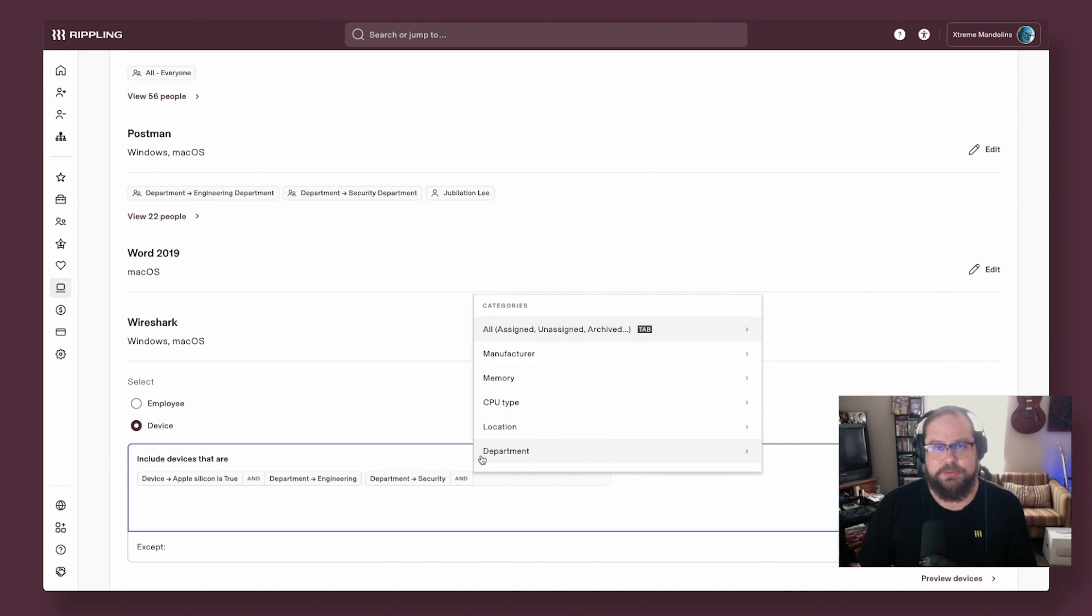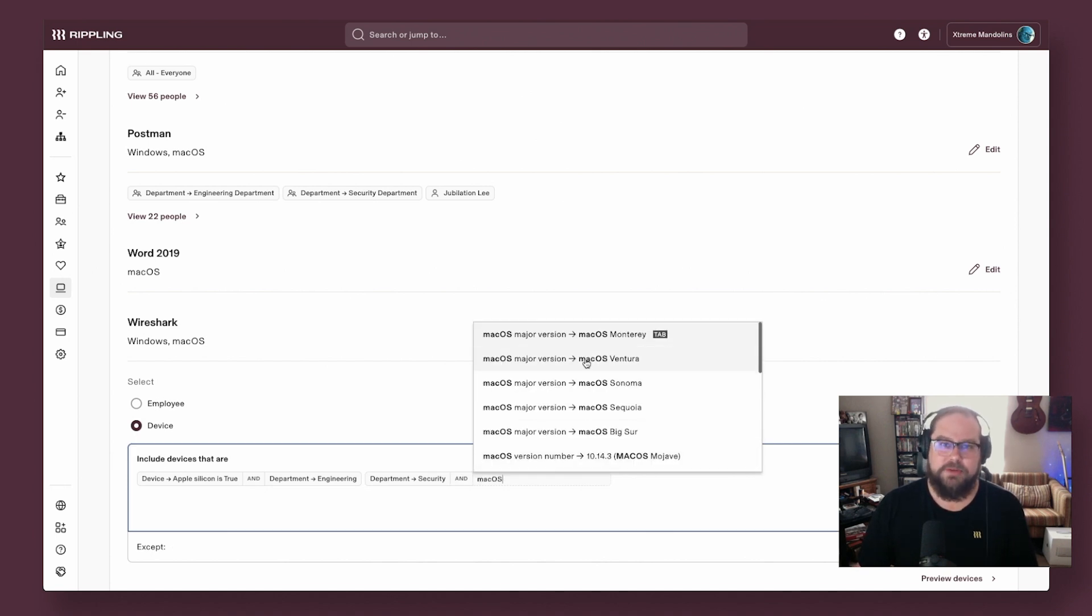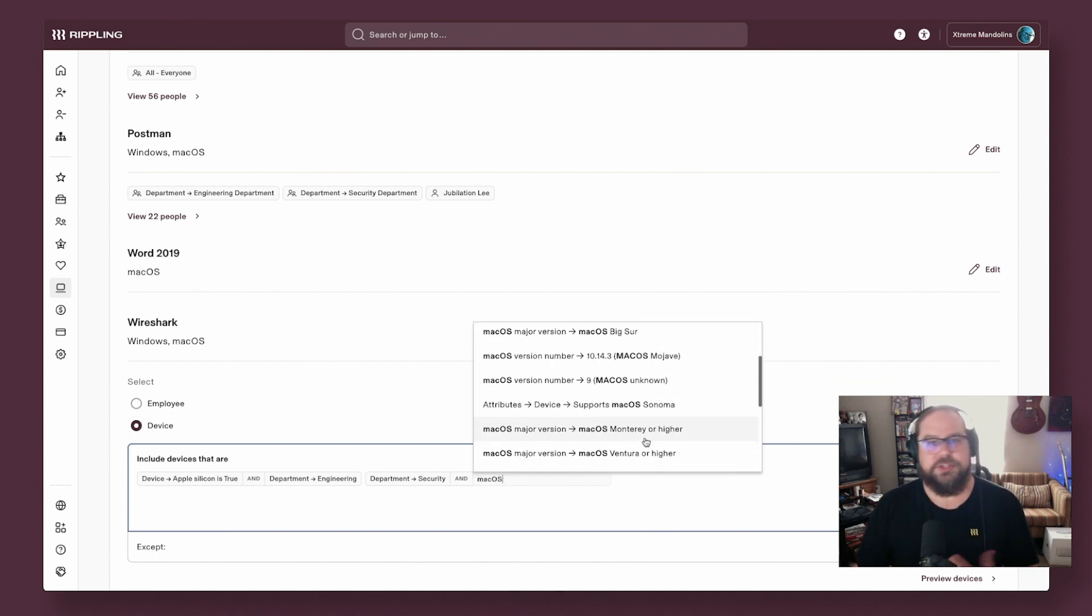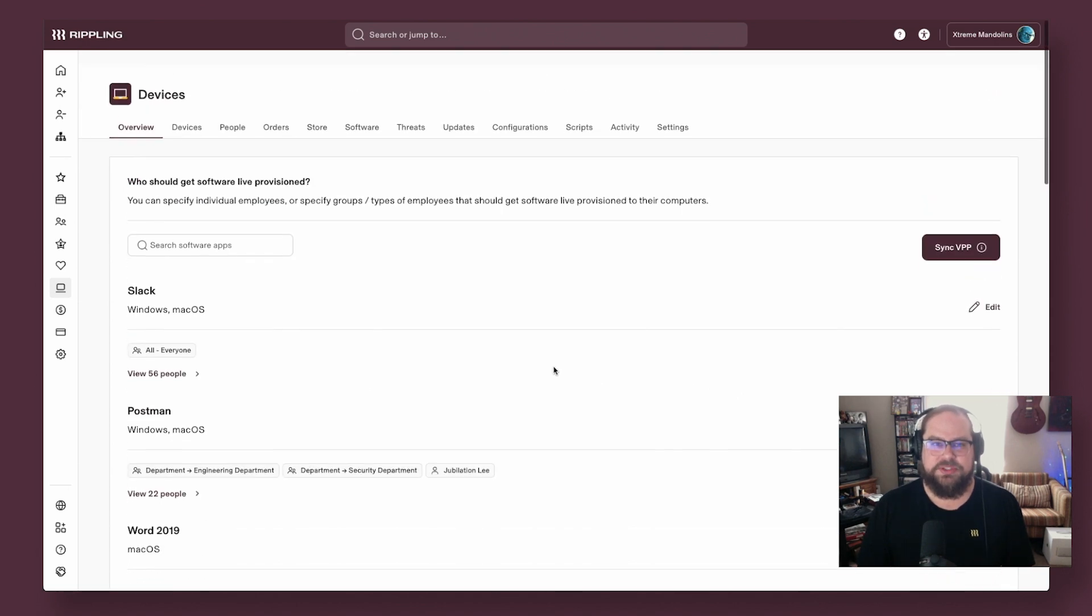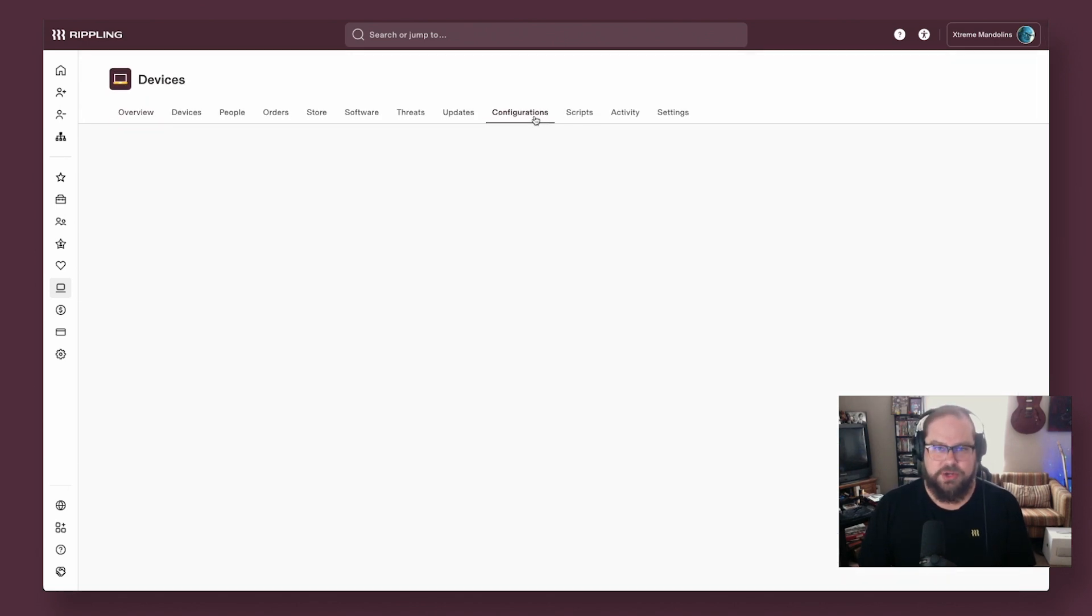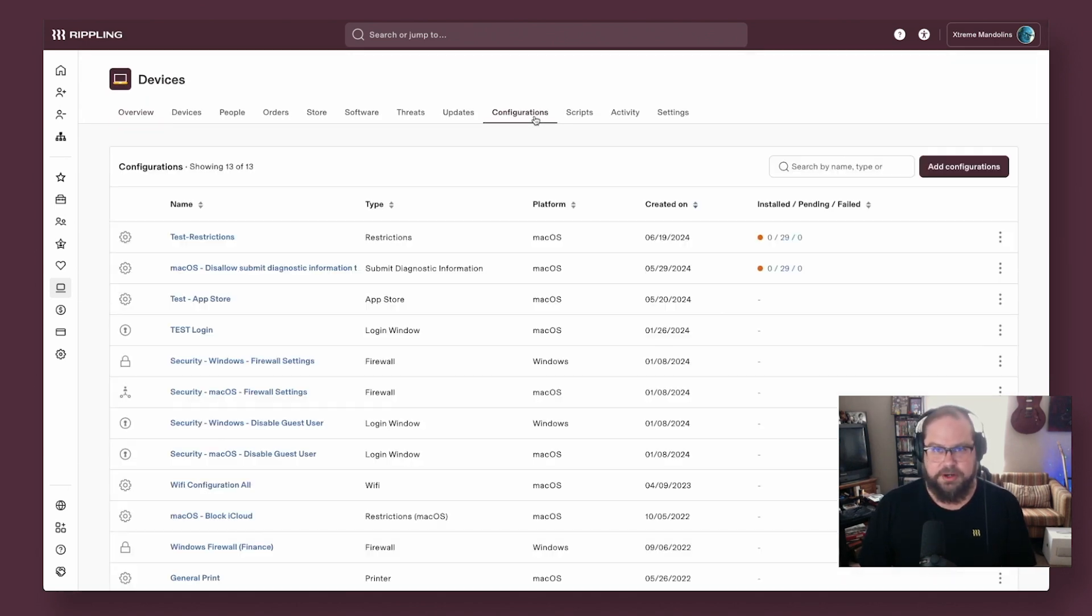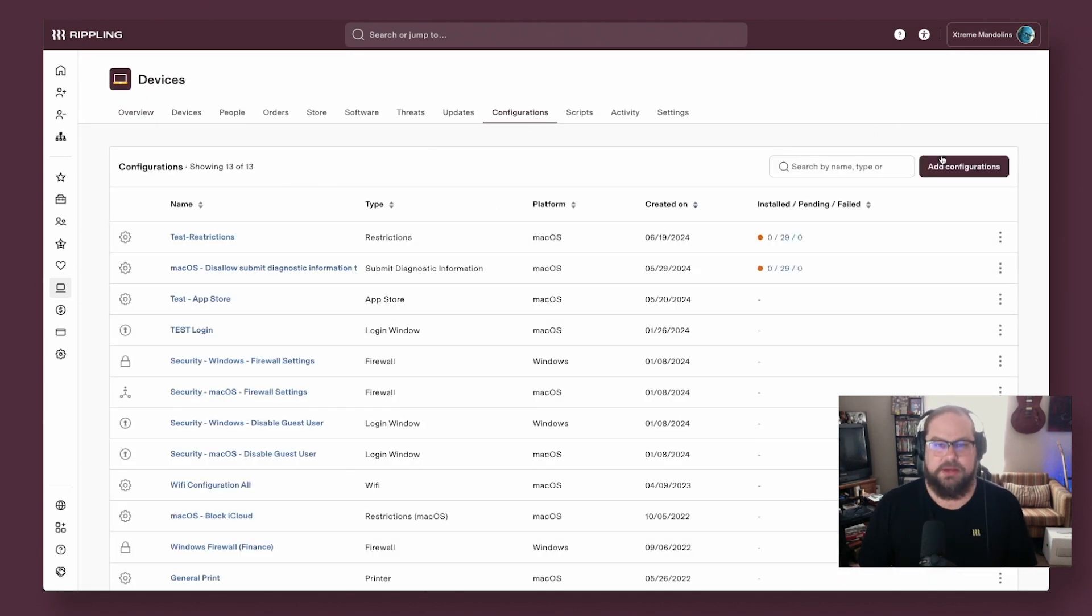The same supergroups principles apply in some of our more advanced features as well. So for shops that need more customization, we support configuration profiles here for both macOS and Windows.